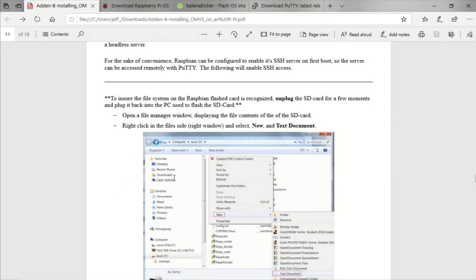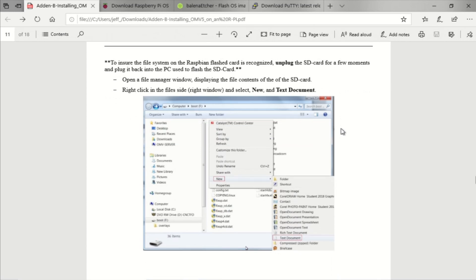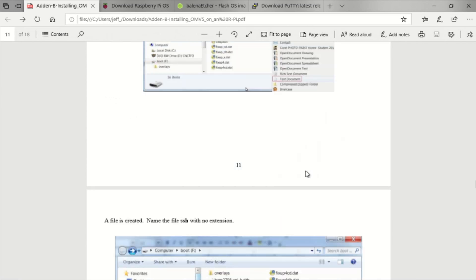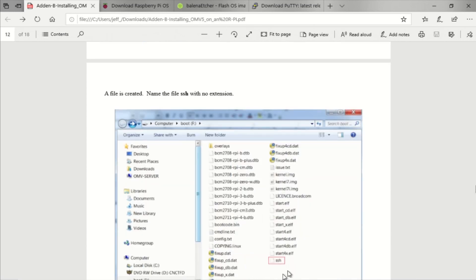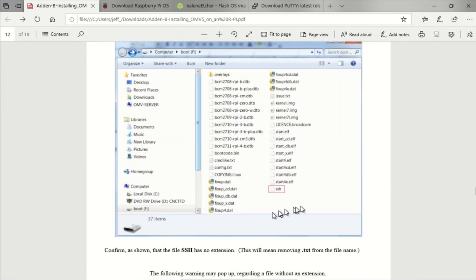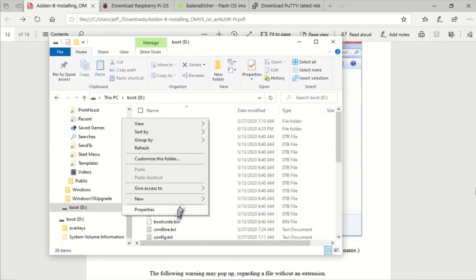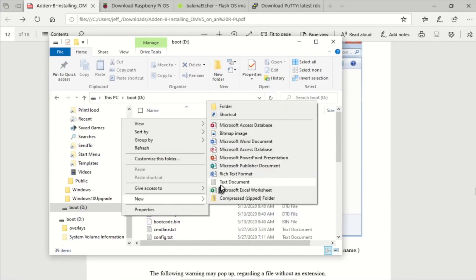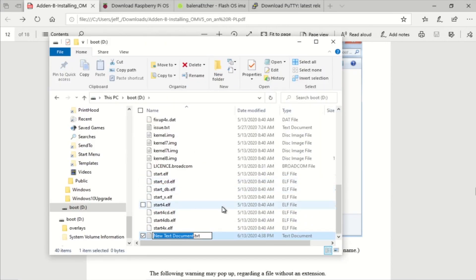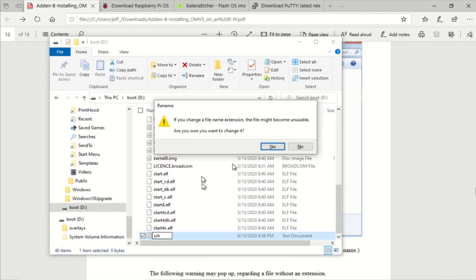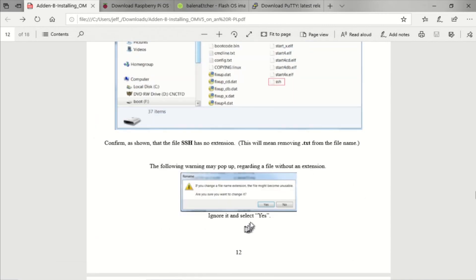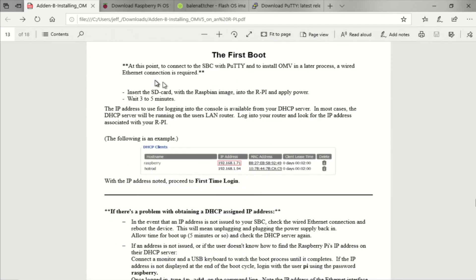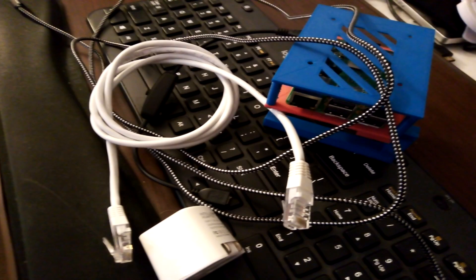So before we go any further we have to enable SSH in Raspbian Buster and we do that by writing a blank text file in the root named SSH without any extension. So you make a new text file, type the name SSH and delete the TXT extension. So the file name is just SSH. So now we can put this Raspbian Buster flashed SD card into our Raspberry Pi 3B, hook the Raspberry Pi 3B up via an Ethernet cable to the router and continue with the installation of OMV.